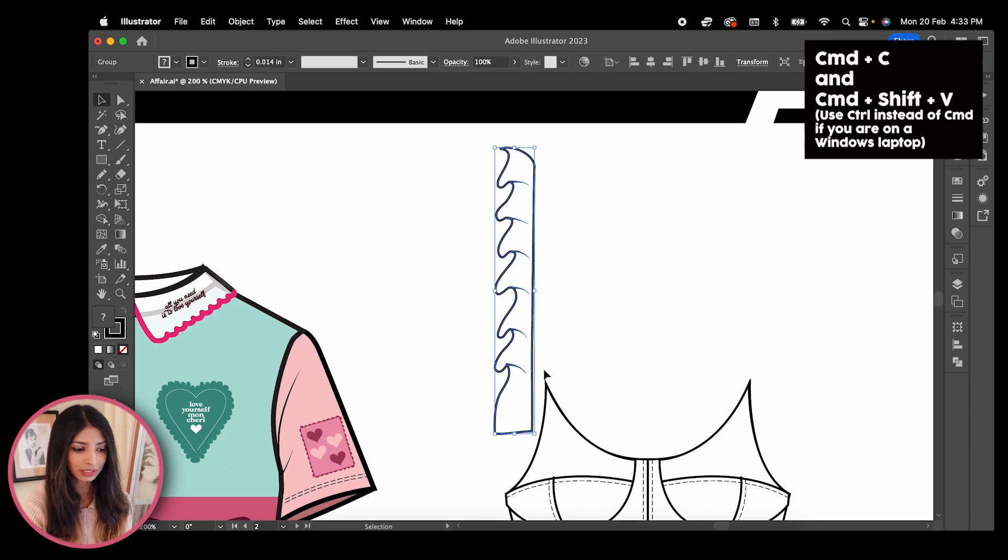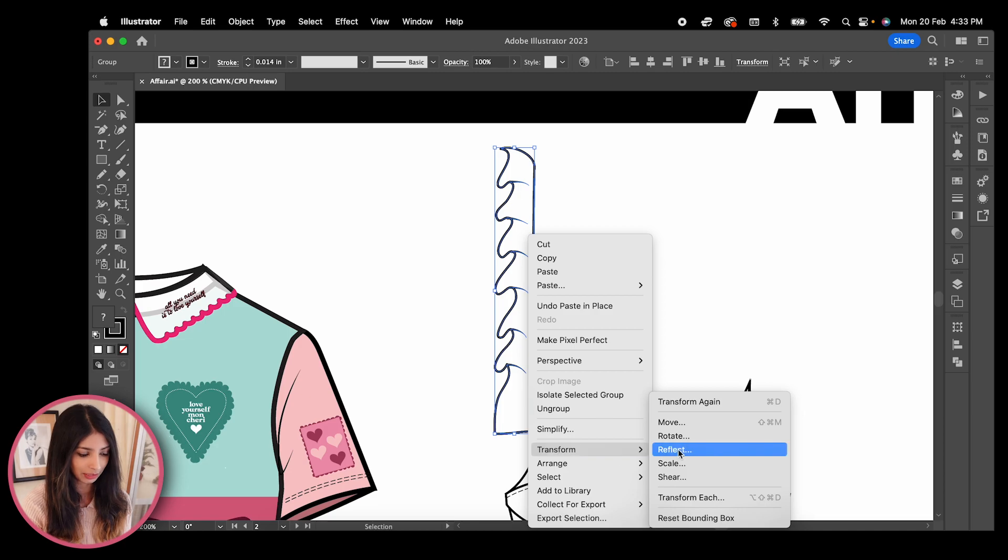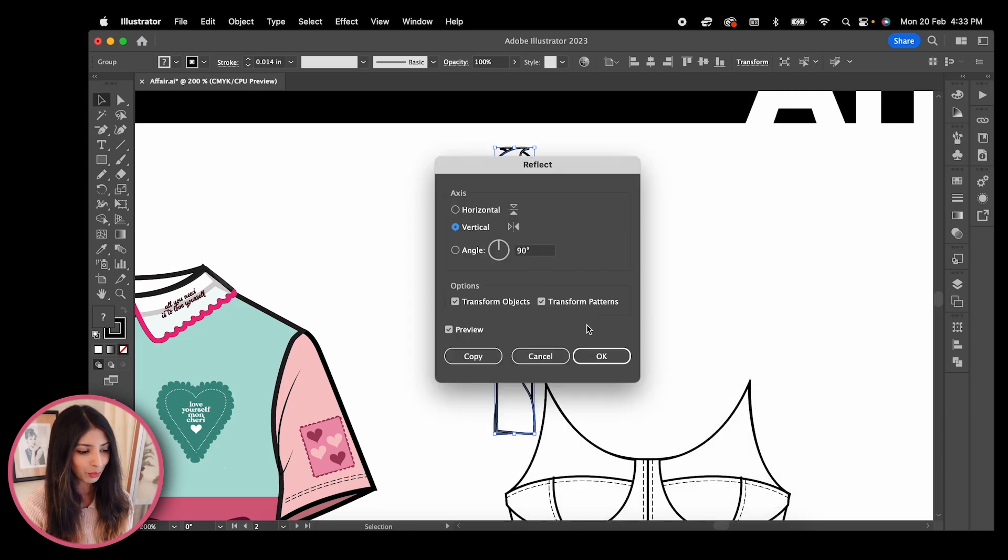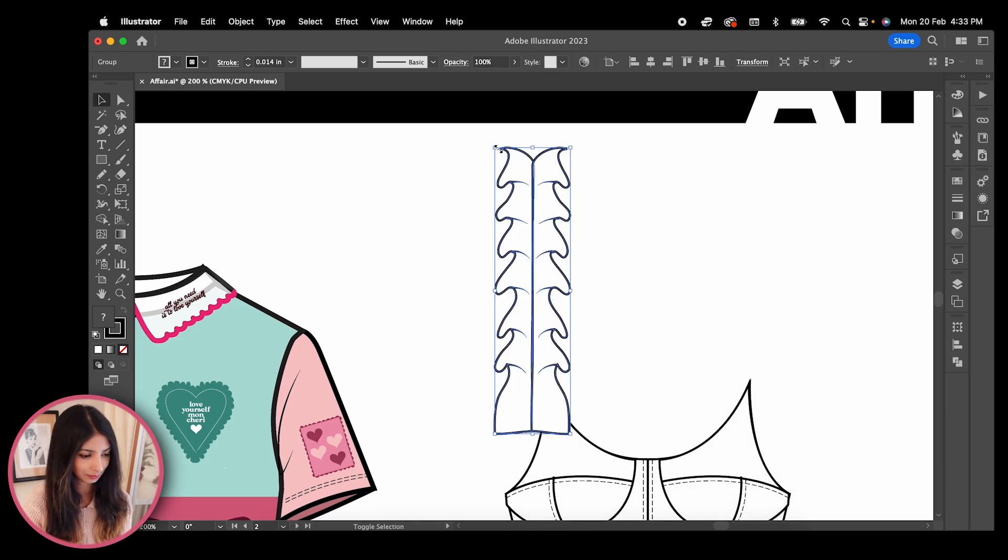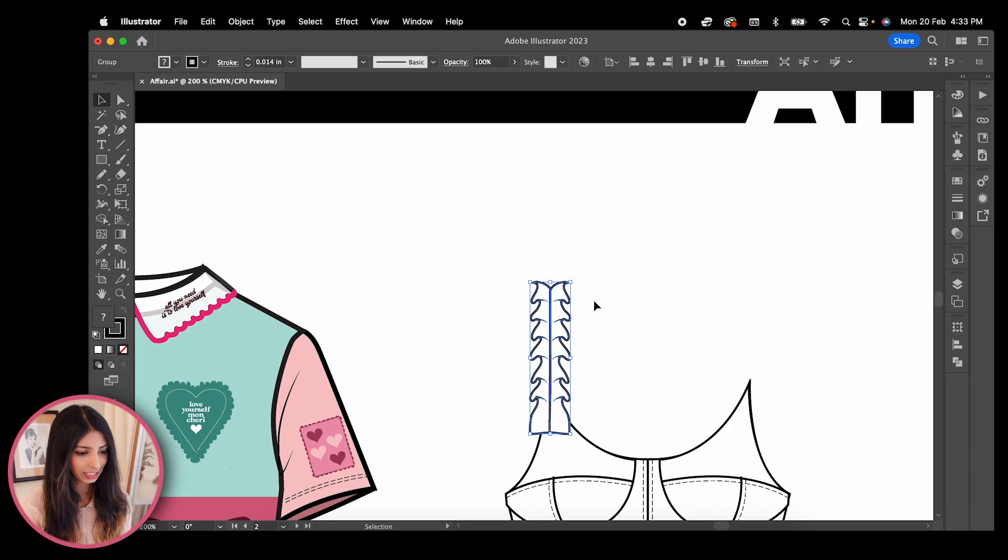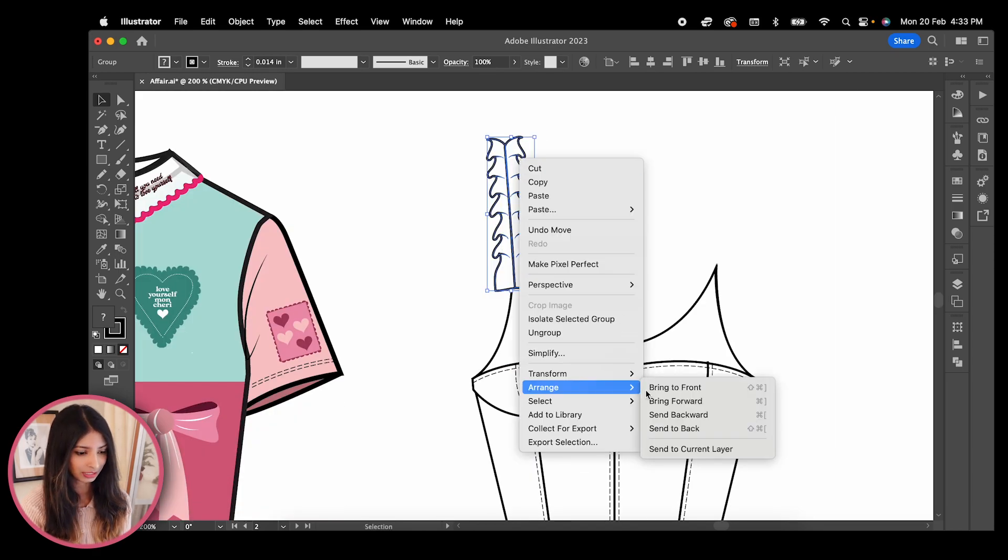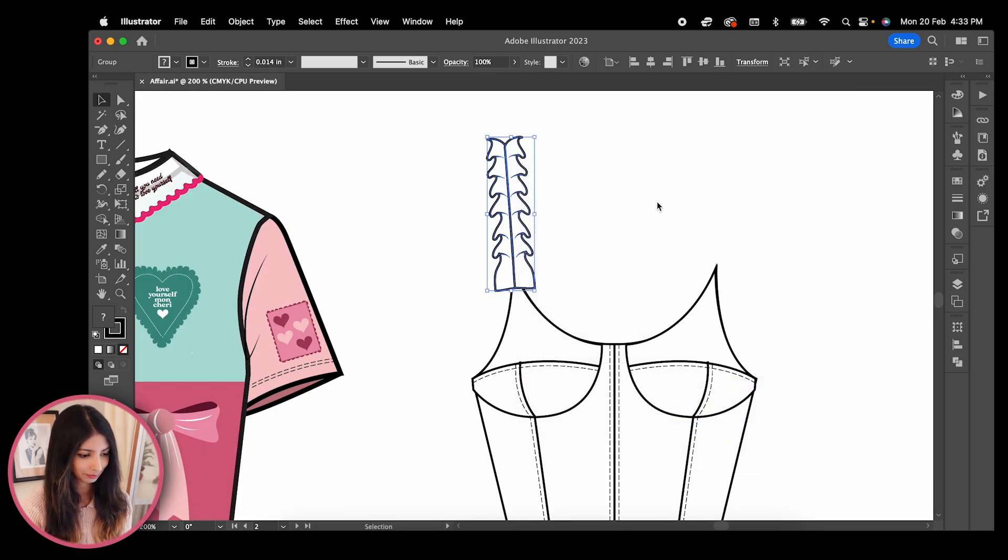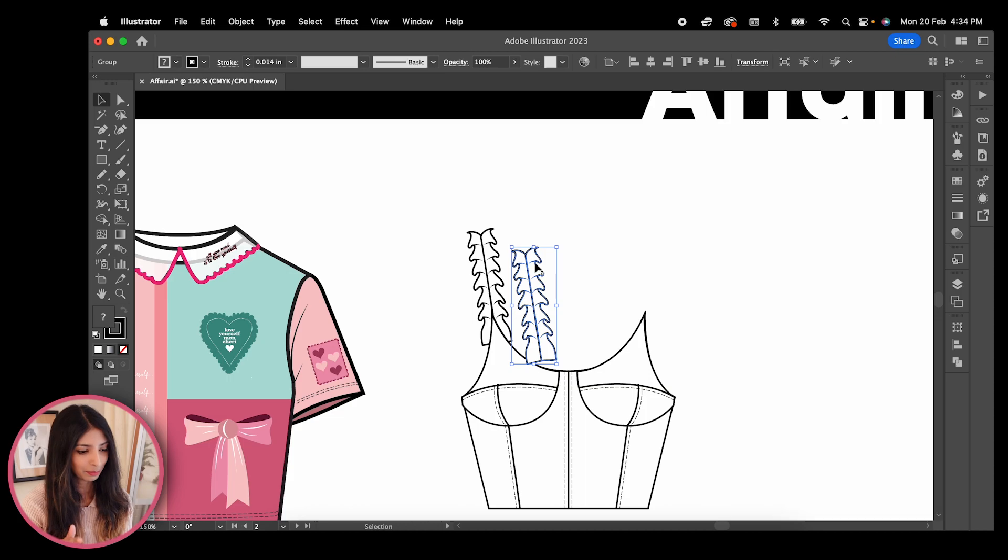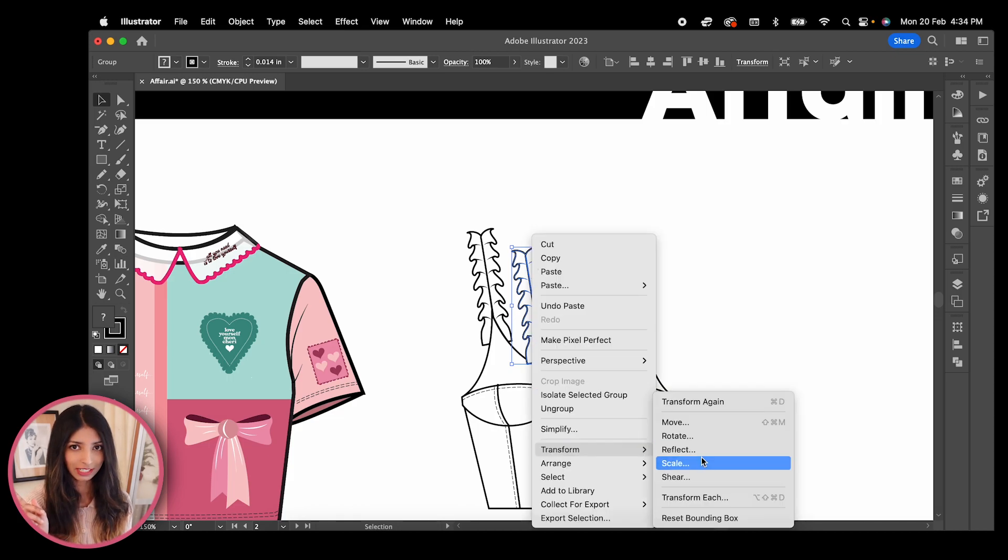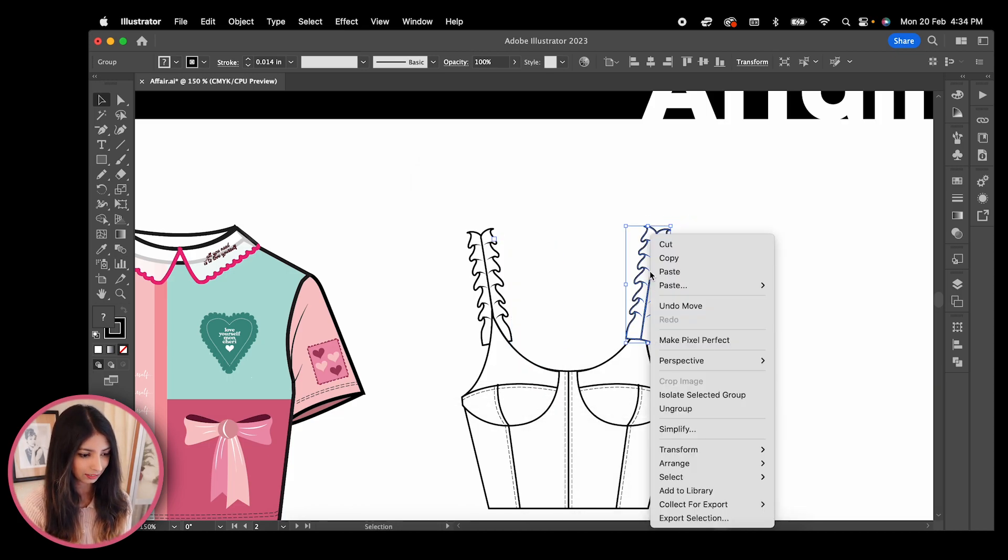Now create a copy over the original as I had taught you in the start, then reflect the copy. Place both together and it will look like this. Reduce the size and place it below your upper bodice. Copy, paste, reflect onto the other side as well.